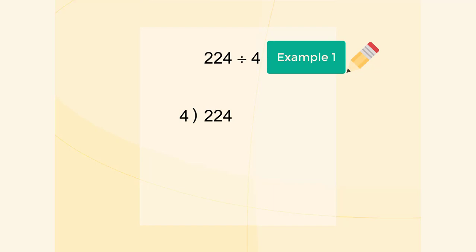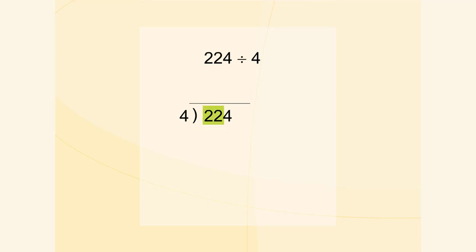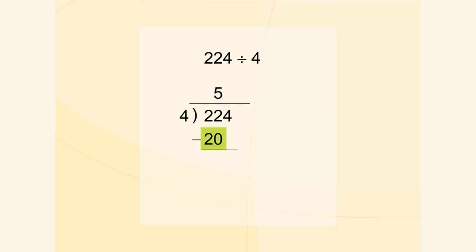Let's find 224 divided by 4 using the written method. First, we divide 22 by 4. 5 is the greatest number which multiplied by 4 gives a number not greater than 22.